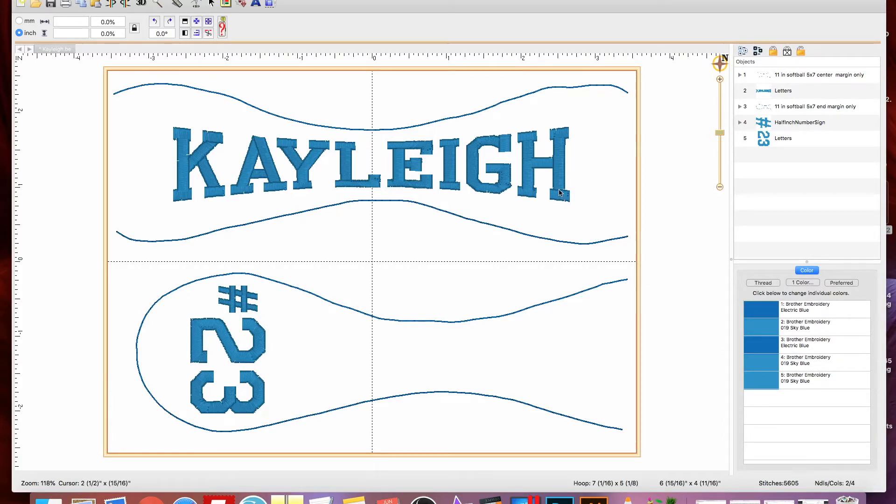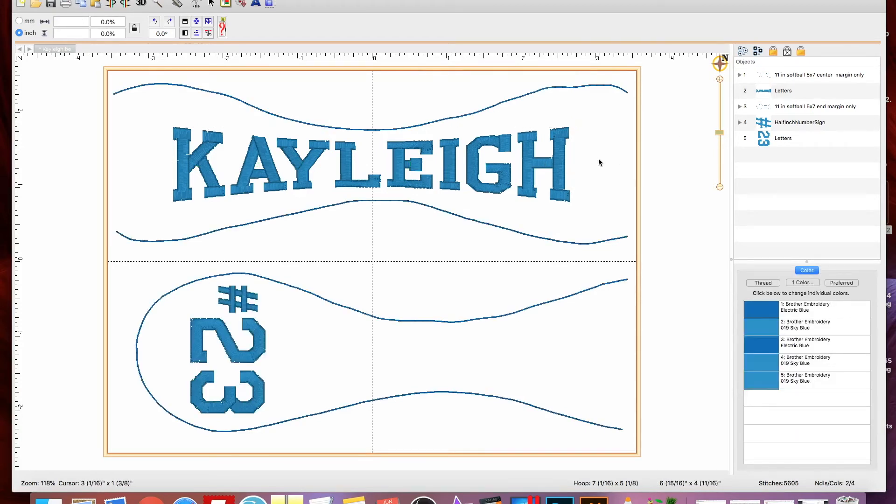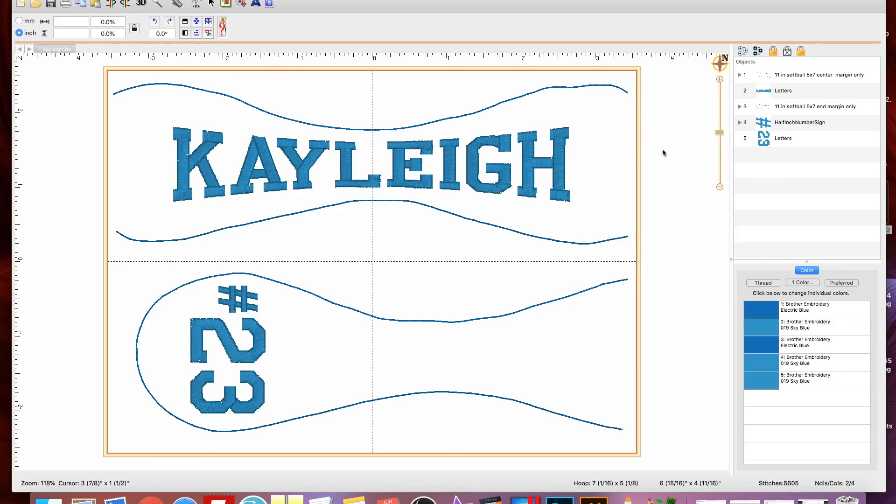So that's it. That's all there is to it. And once you get done with that, you can take this right to your machine and center up your ball on the margins and embroider it right out. So that's it. If you have any questions, please let me know. Happy to answer them.